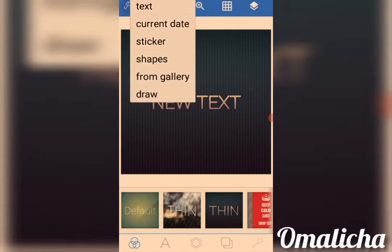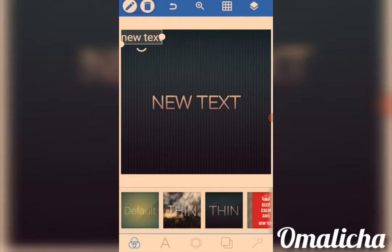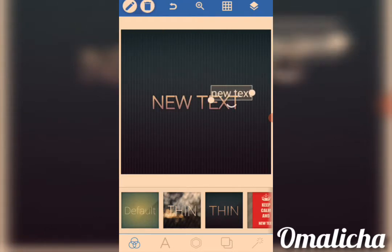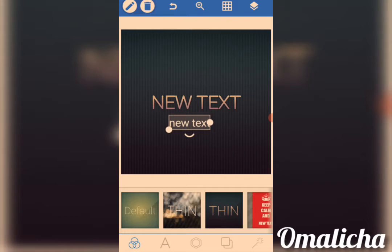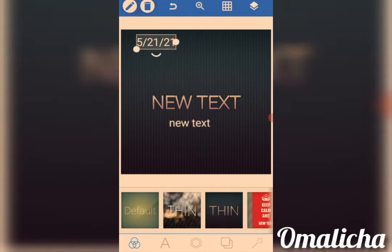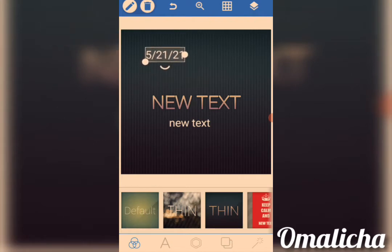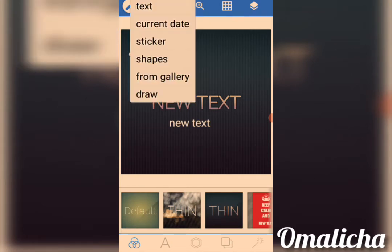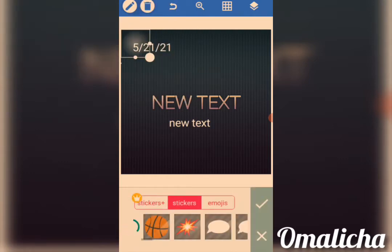Over here we have the Text tool. If you want to write anything, you go to Text and click on Text. You write anything you want. You can also click on 'Current Date' and the date will be inserted automatically.